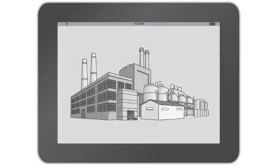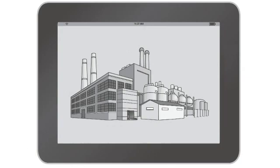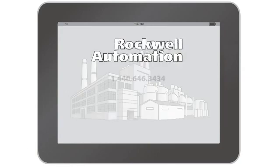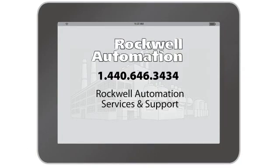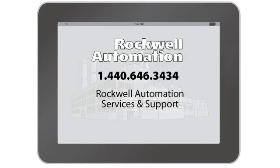It's never too late to get started. Call 1-440-646-3434 today to schedule an assessment.